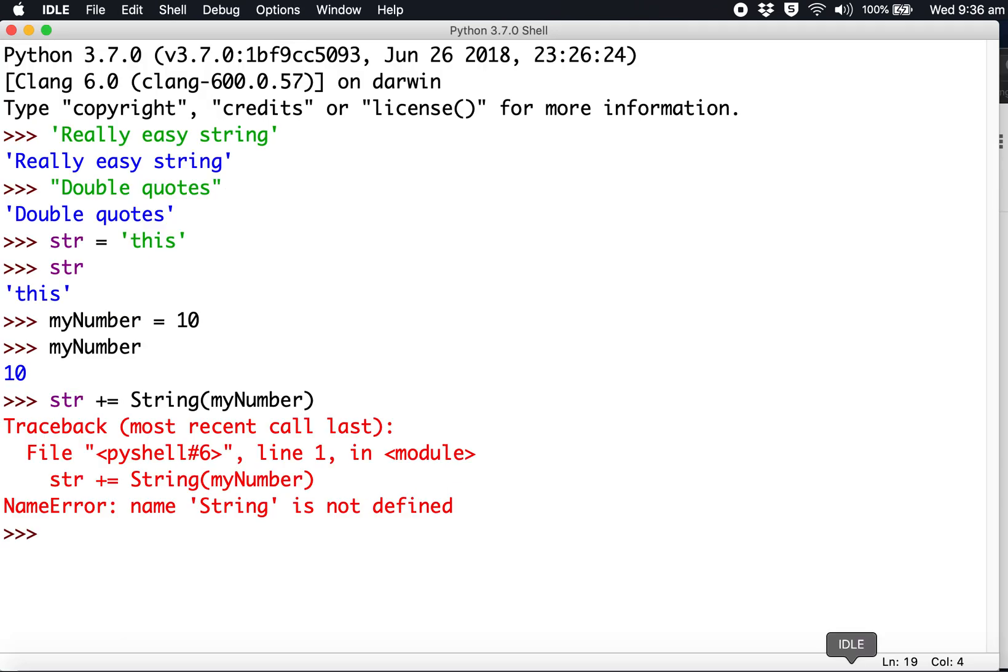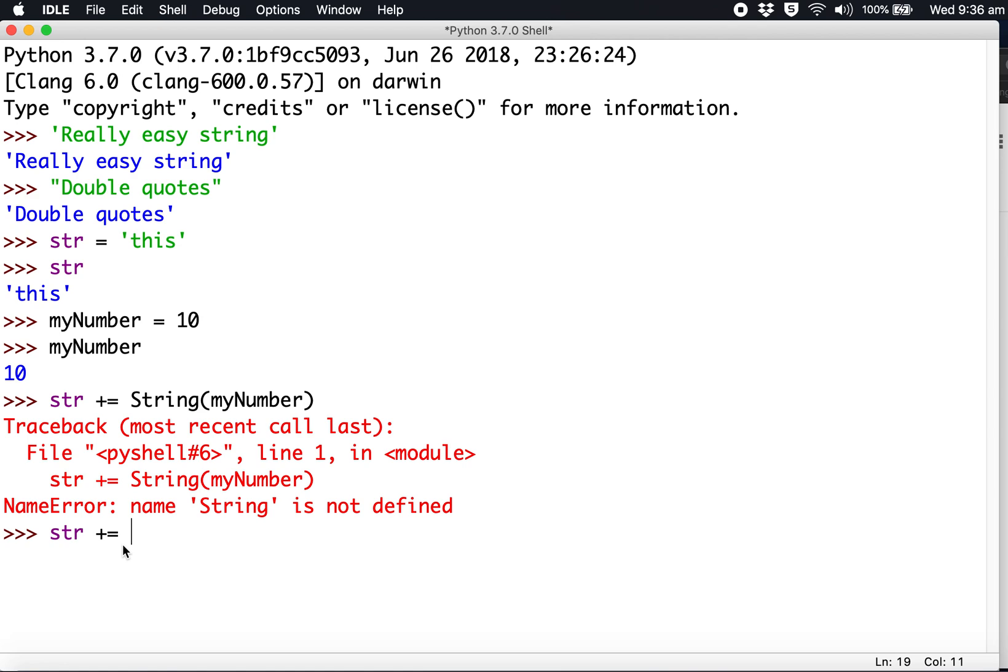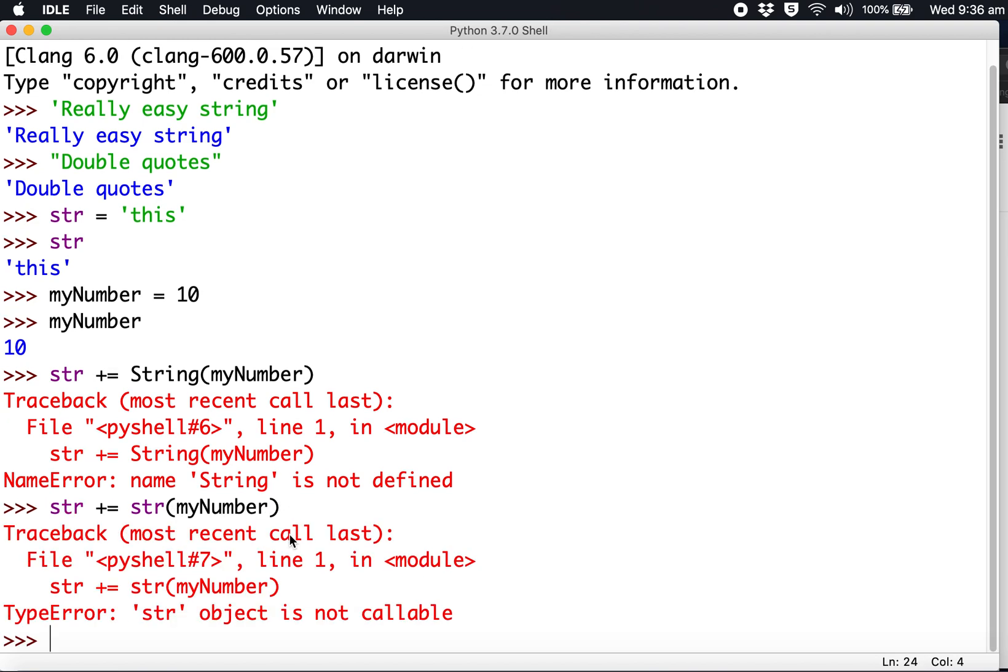Let's try that. We're going to use plus equals, which means we'll change the str variable and add this number to it. Now it's confusing because we've named a variable str. Let's see if that causes a problem - you have to watch out for things like that. Okay, now it's showing an error.